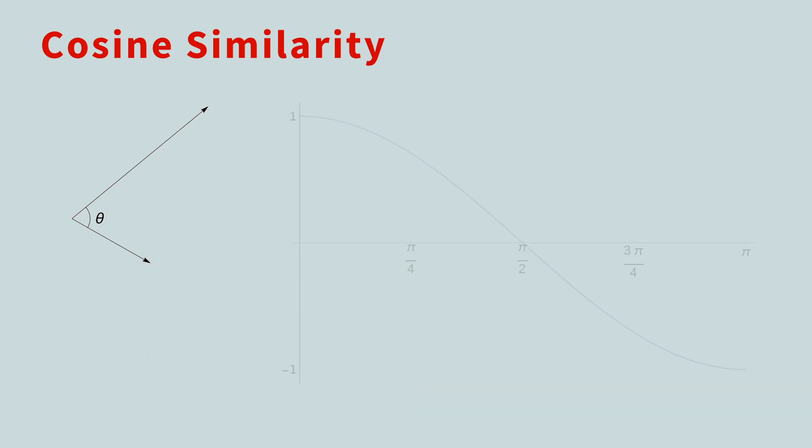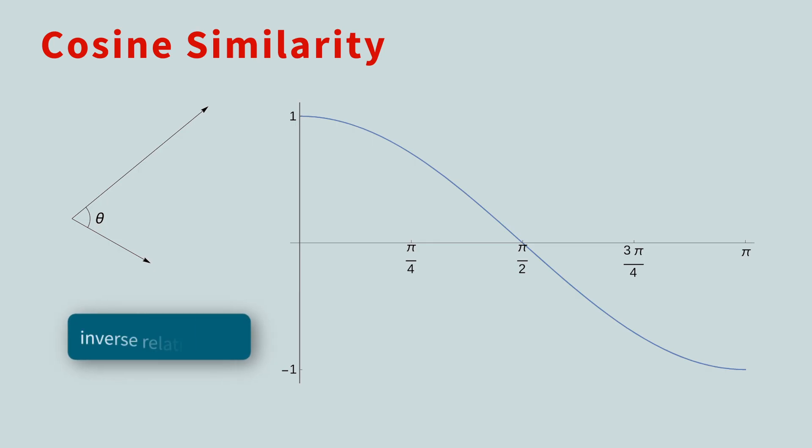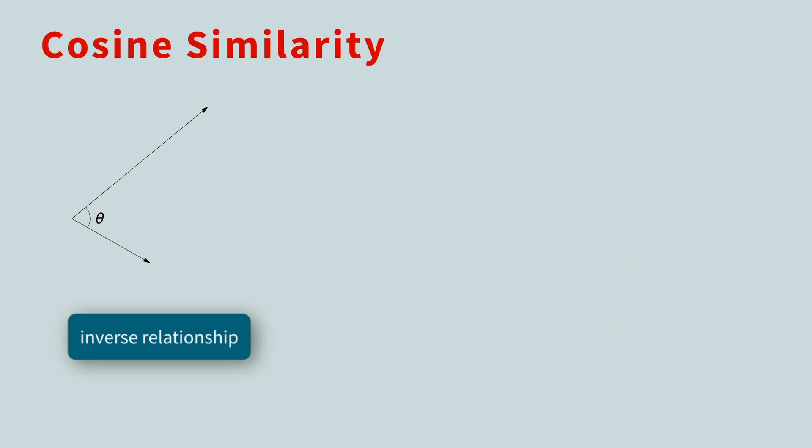If you look at the graph of the cosine function, as the angle varies from 0 to 180 degrees, you'll see there's an inverse relationship. As the angle gets bigger, the cosine gets smaller. And as the angle gets smaller, the cosine gets bigger.